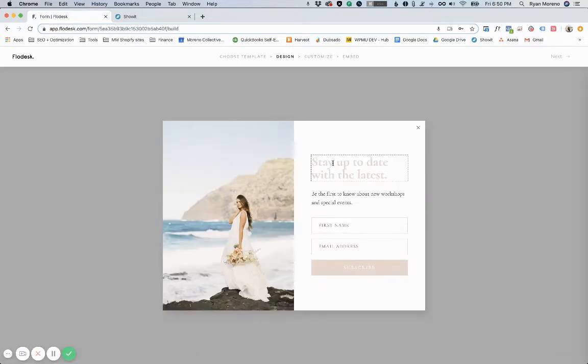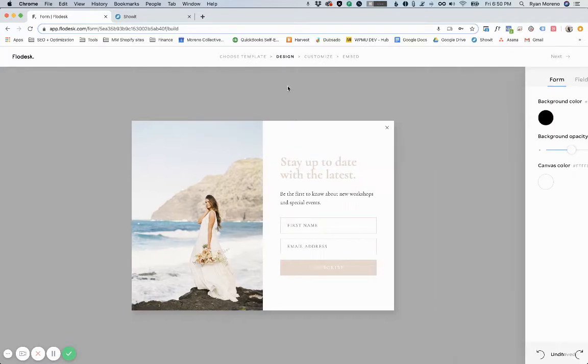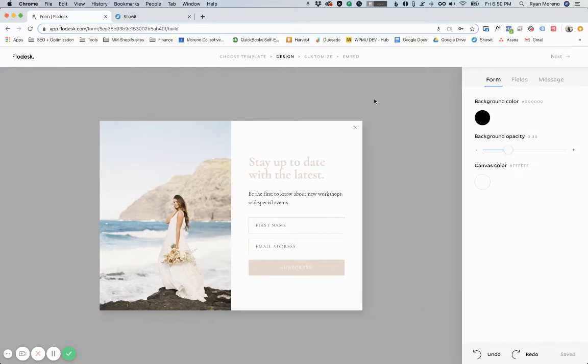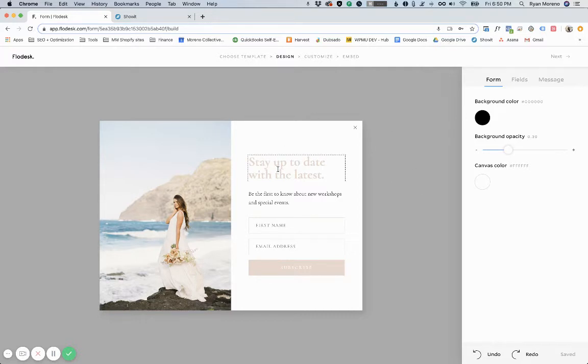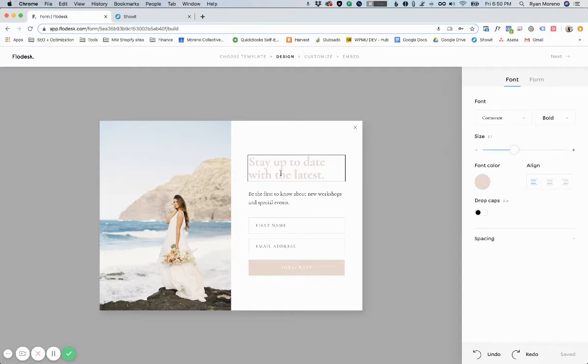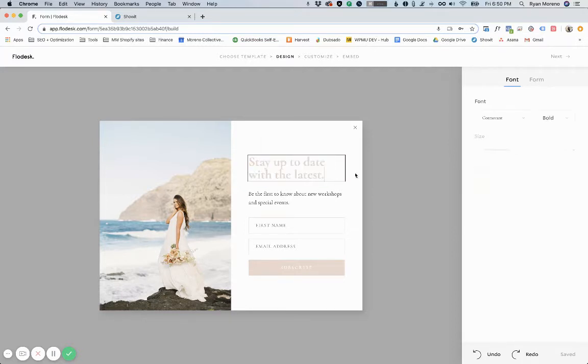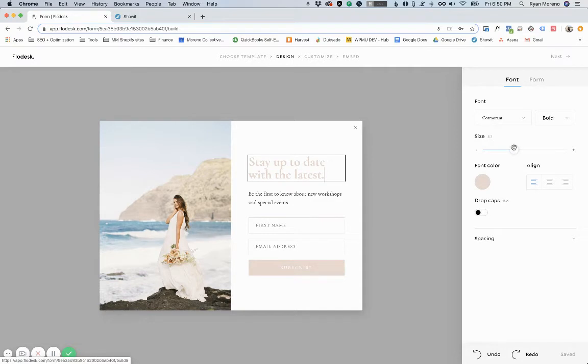I won't go over necessarily how to use Flowdesk in general because that's pretty straightforward. I'm just going to kind of go over the embedding part. But quickly, if you select the title you can change the title, you can change the font, the size of it.